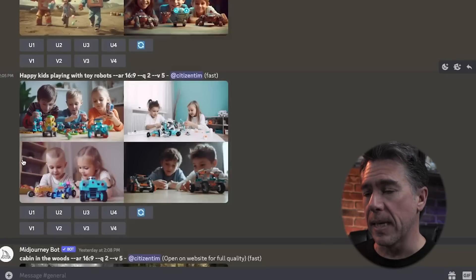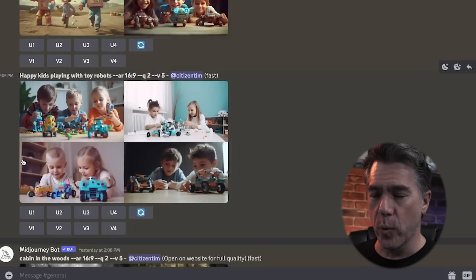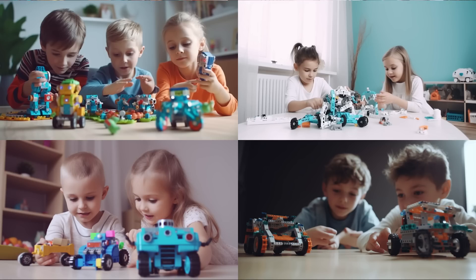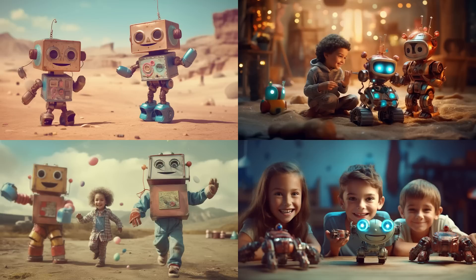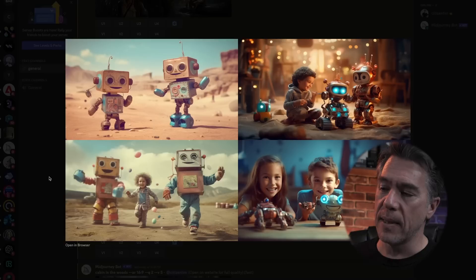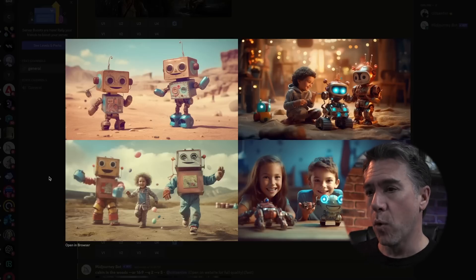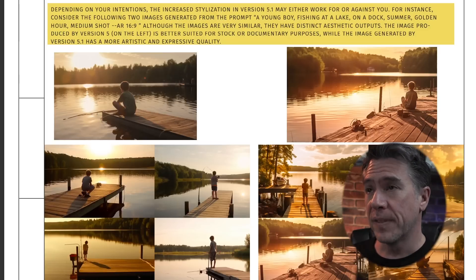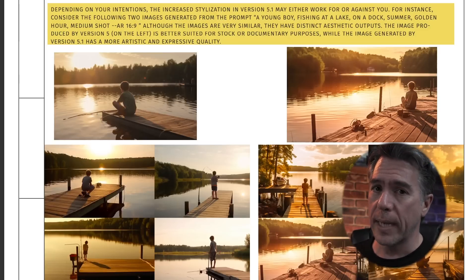Another basic prompt example: 'happy kids playing with toy robots.' Version 5 gave us very stock-photo, Sears-catalog kind of imagery. Version 5.1 outputted something pretty interesting — the fourth image is really the only one with a standard photographic feel, and even then it's very heavily stylized with a warm foreground and a colder blue background. Depending on your intentions, that level of stylization may work for or against you.